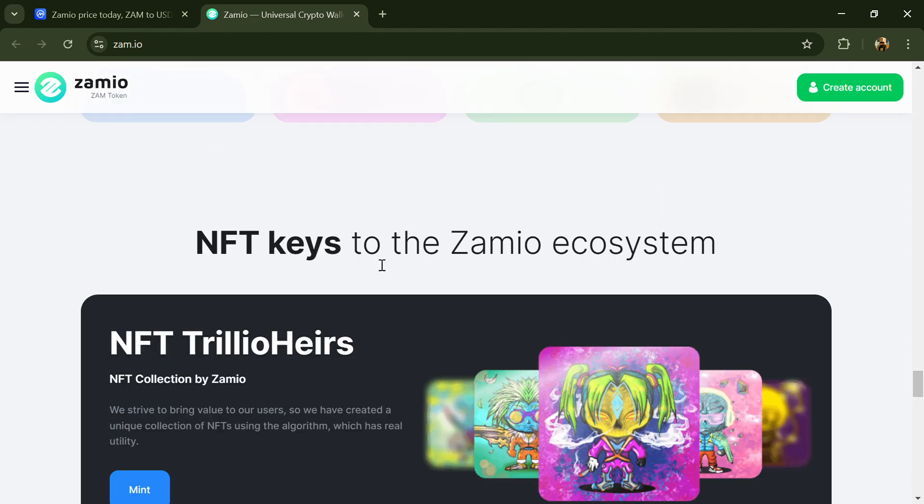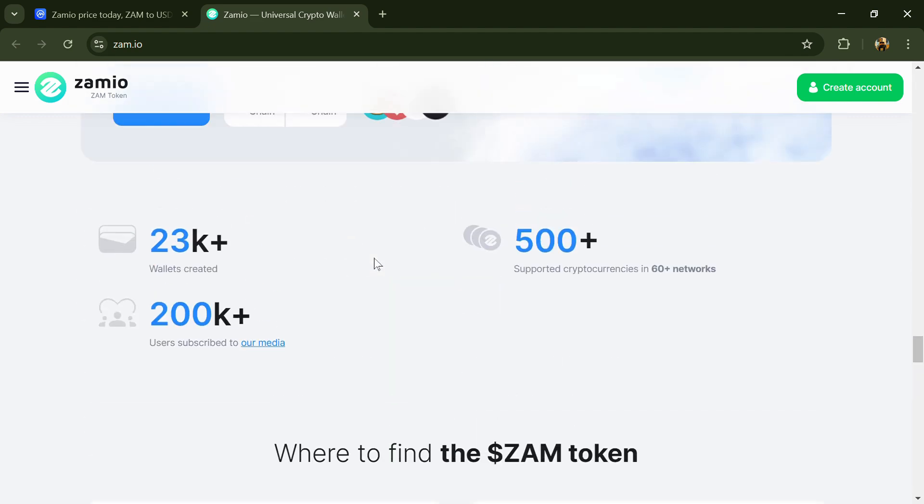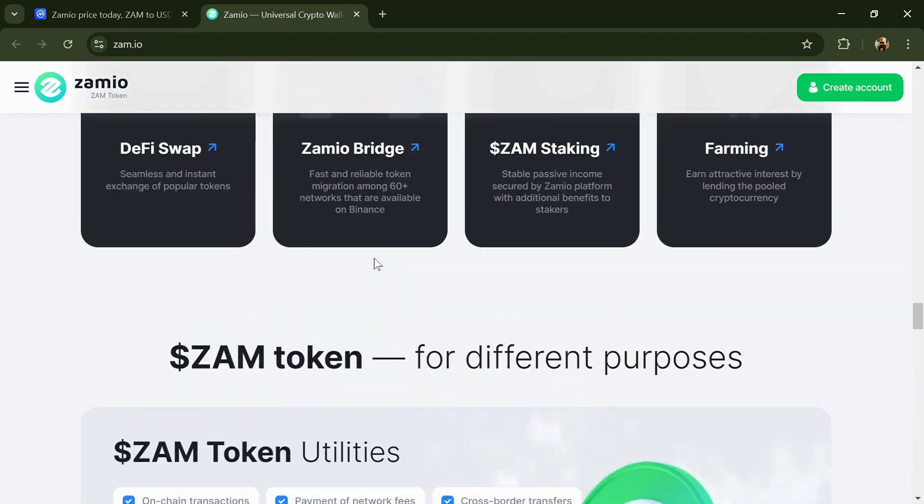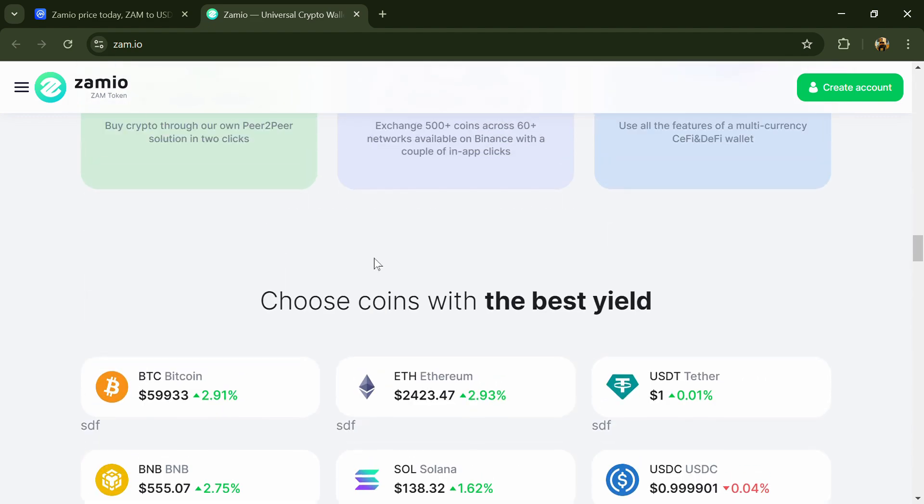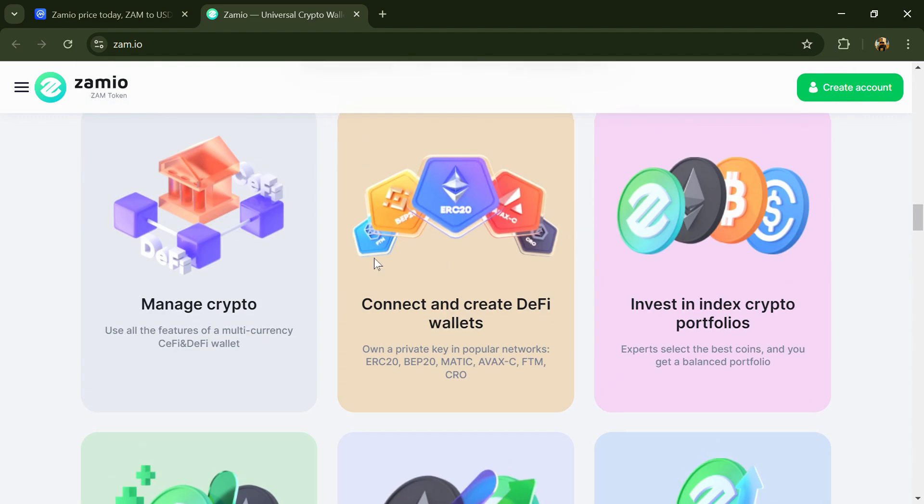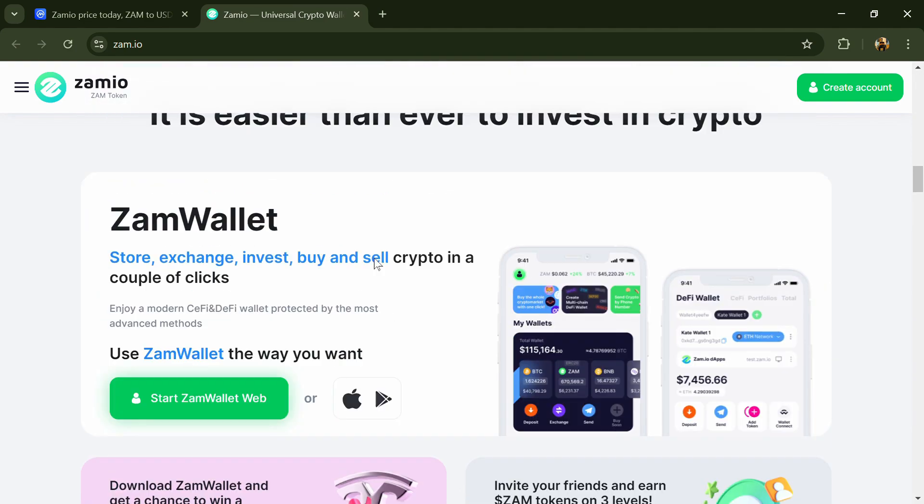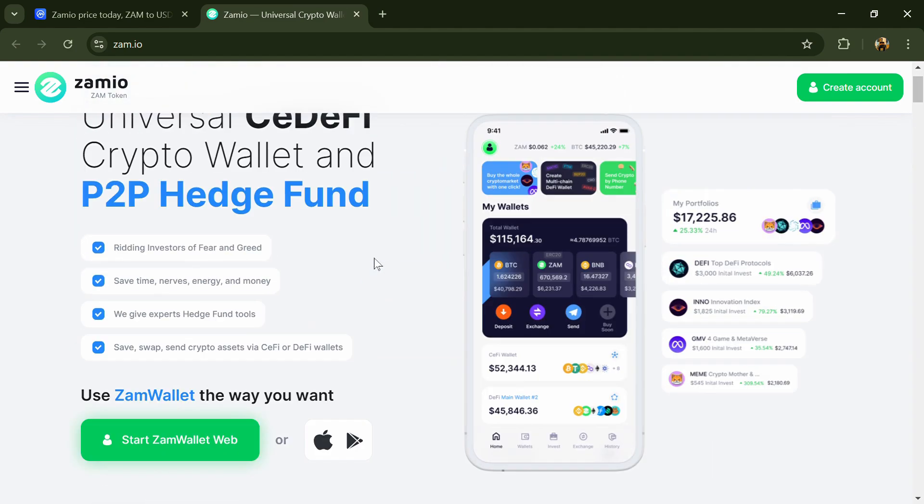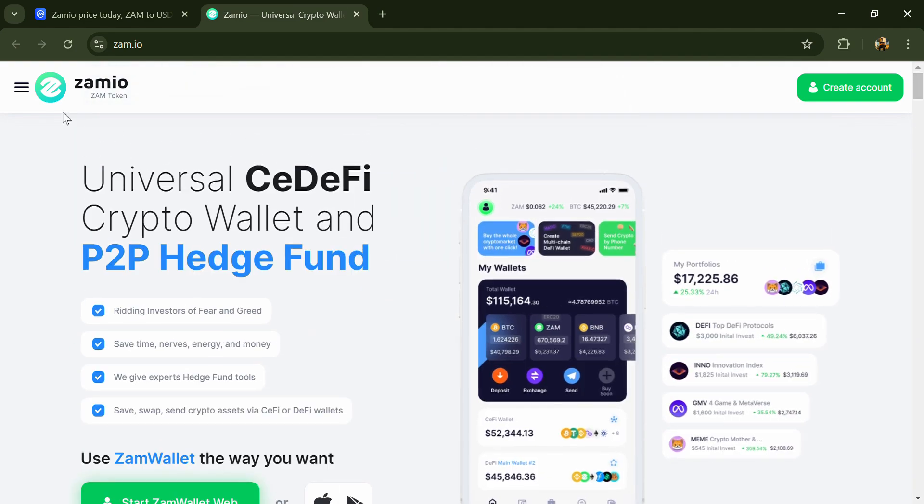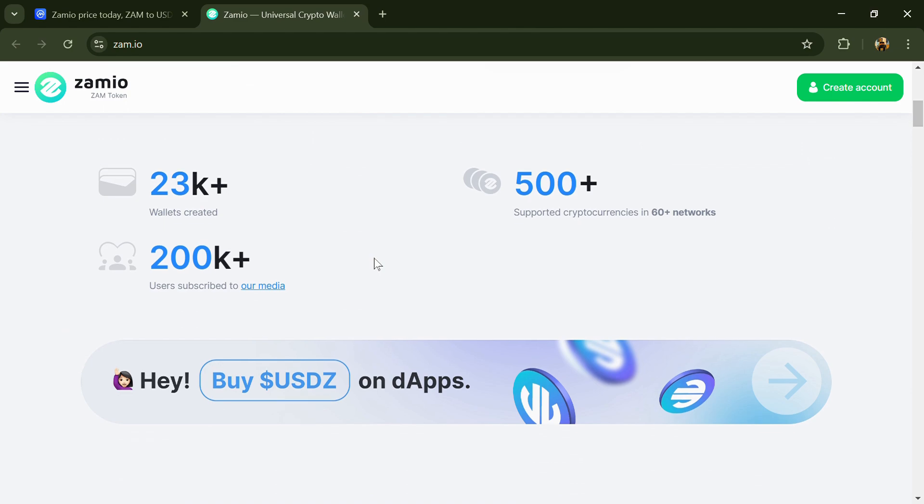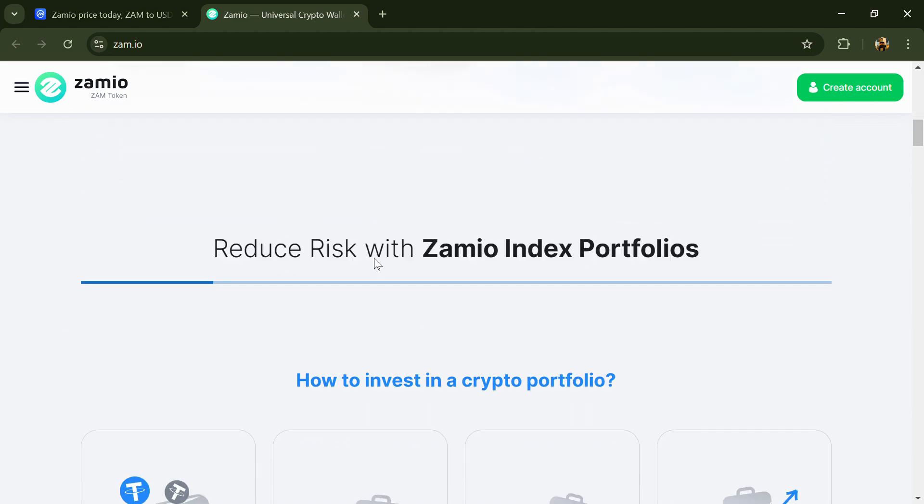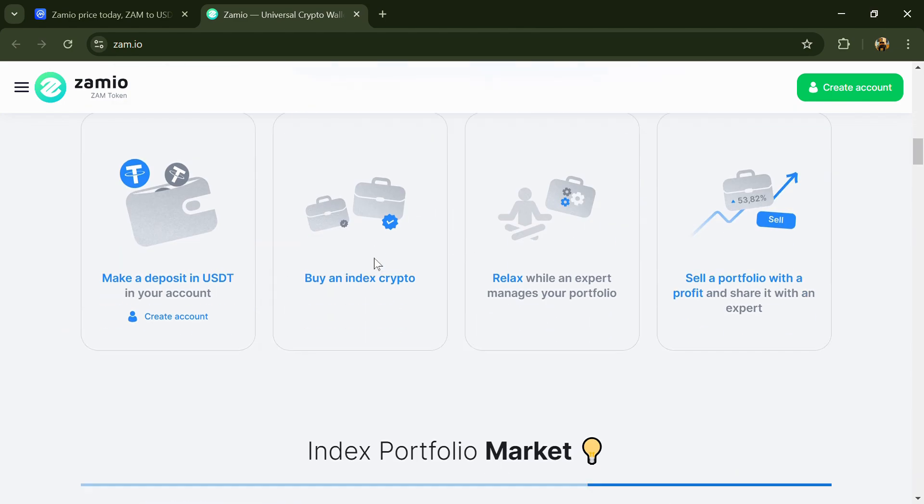Using a platform for stablecoin loans secured by stock as collateral, Zam.io's universal CeFi and DeFi wallet allows users to store, buy and sell, and manage over 200 plus crypto assets.